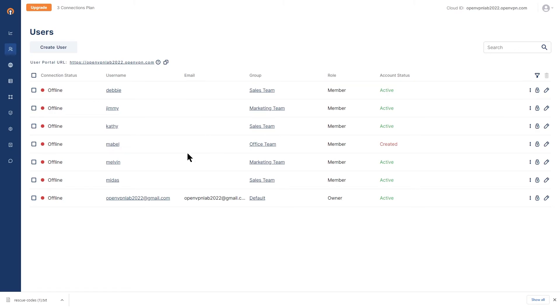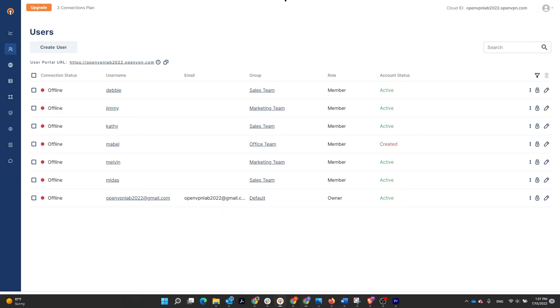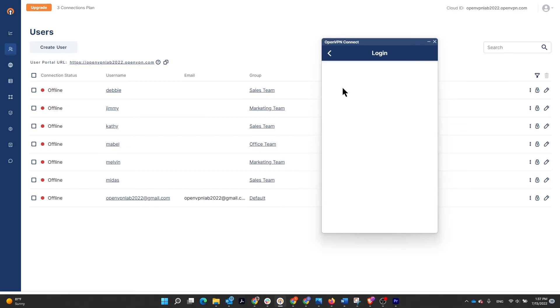In order to test this, we got Midas here, part of sales team. We're going to log in as Midas, try to connect, and we'll see if they're going to be presented with the credentials. So I got Midas here. I'm going to toggle the switch. Let's see. Here we go.